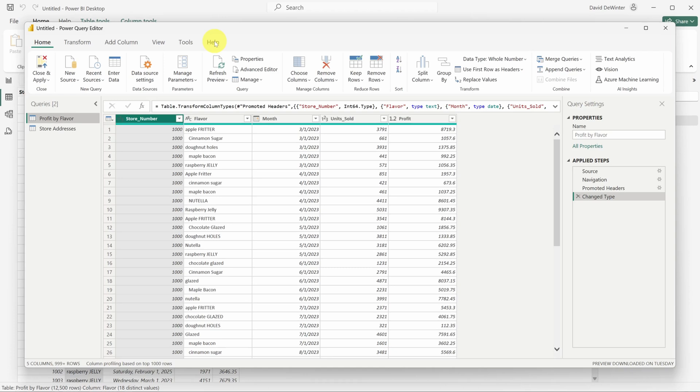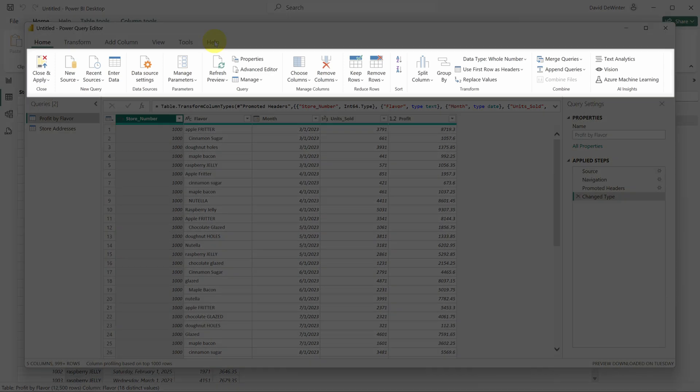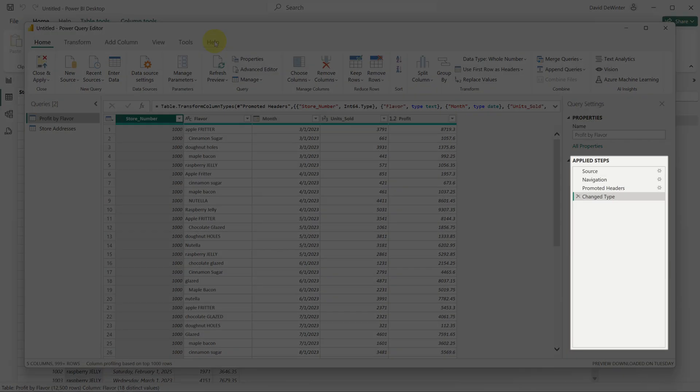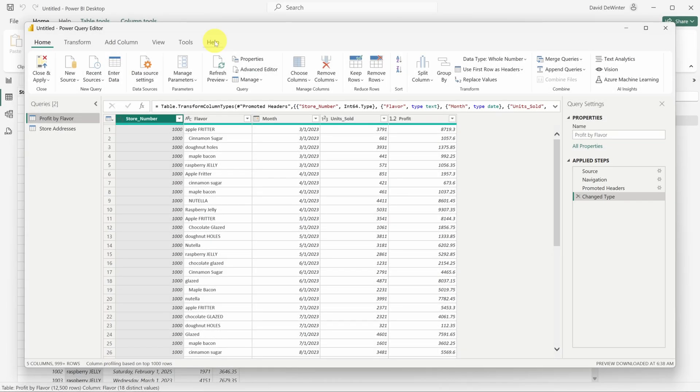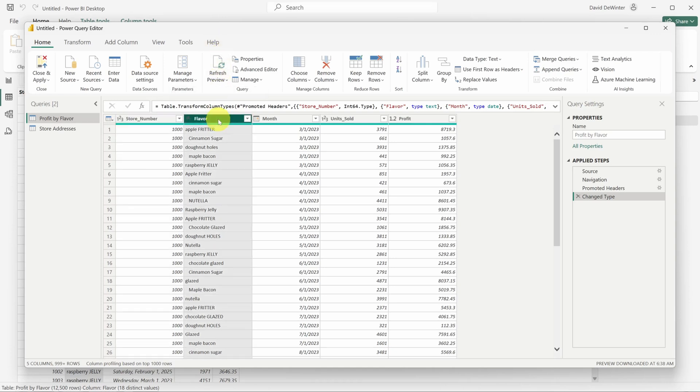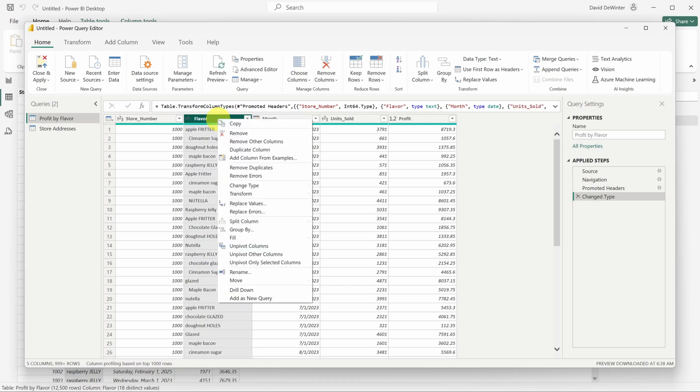This opens the Power Query editor. If you're not familiar with Power Query, think of it as a way to manipulate and transform your data and then save those transforms as a set of steps. Then you can easily repeat those steps even if the source data has changed. So let's fix this flavor column.